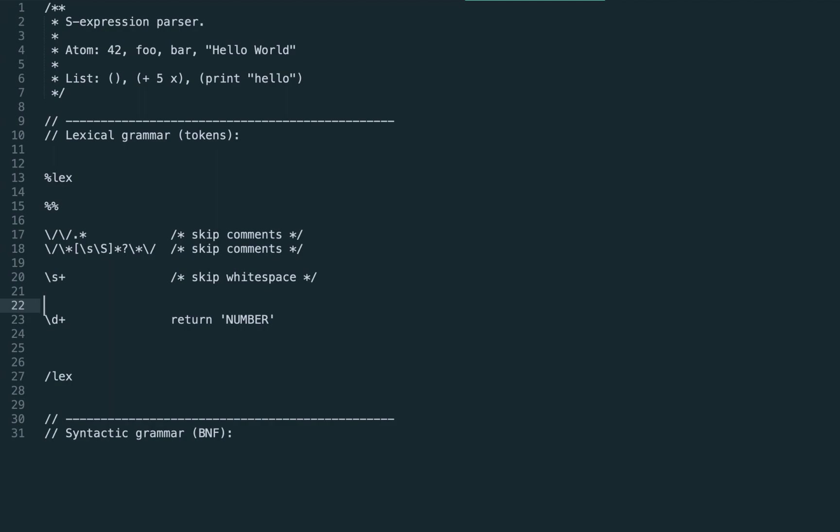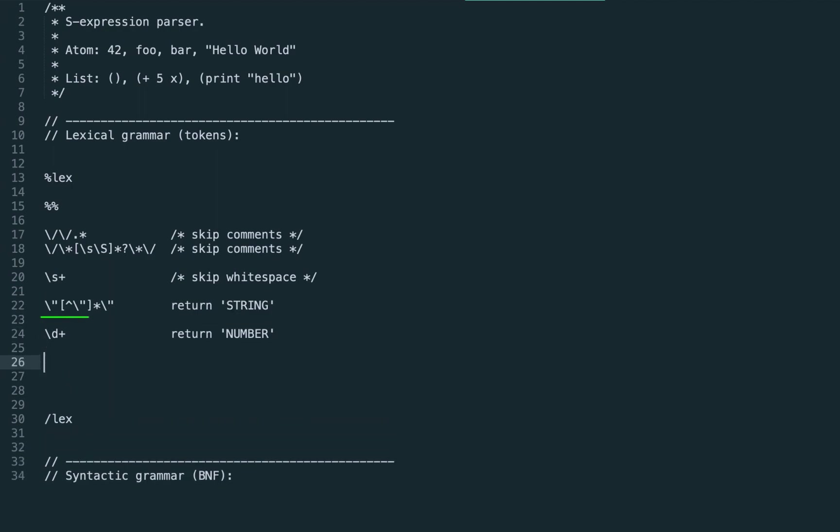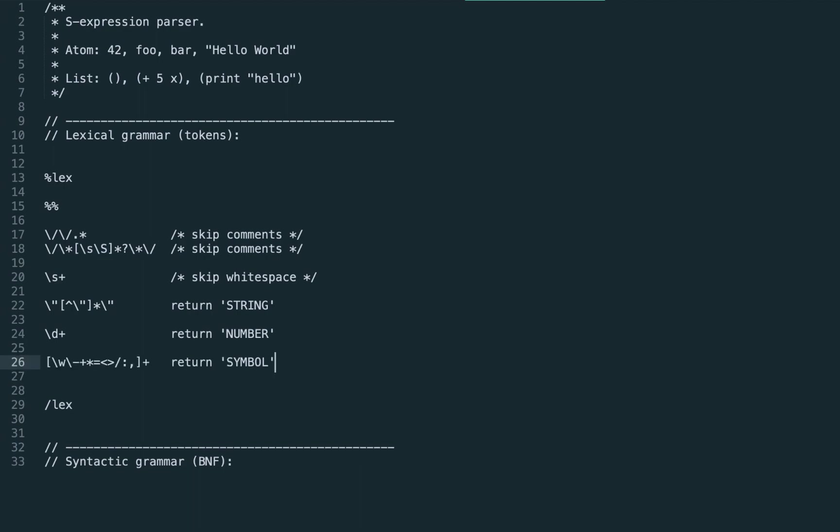Then we have strings. Here's the regular expression for strings: in double quotes we have any character but the double quote. Finally we have symbols, that is variable names, and here's the accepted characters for the symbols.